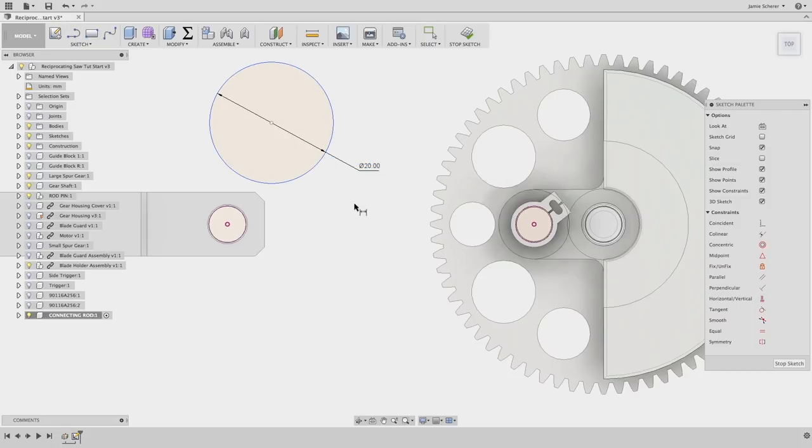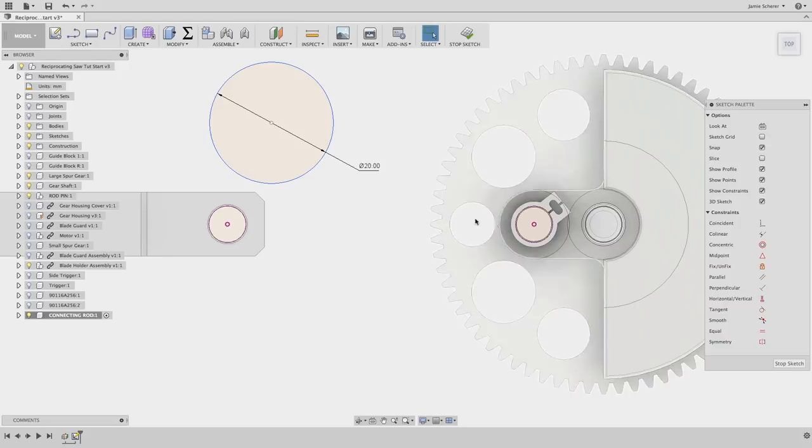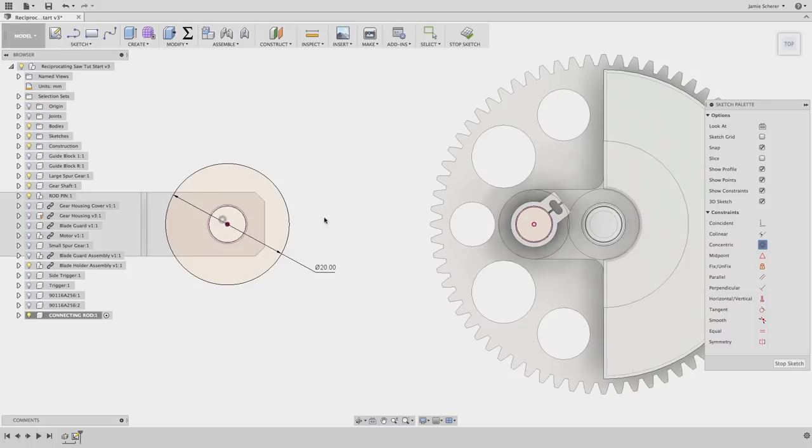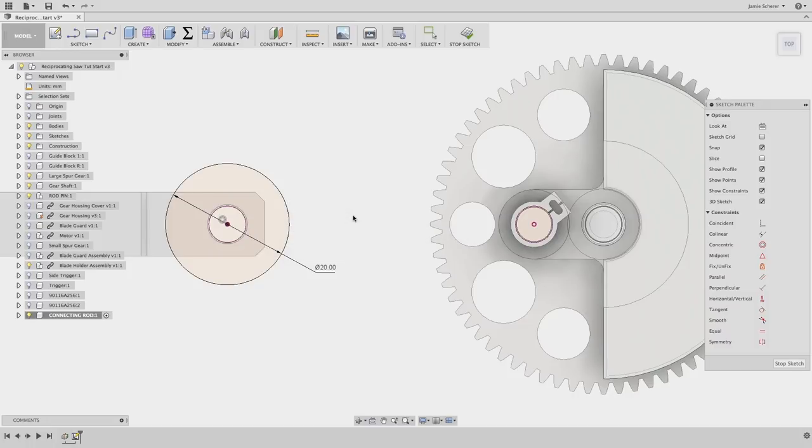Next, let's use the sketch constraints in the sketch palette to build the relationship between the circle and the projected geometry. I'll create a concentric constraint between the two circles to ensure that my new circle will share the same center point as the projected geometry that I added earlier.